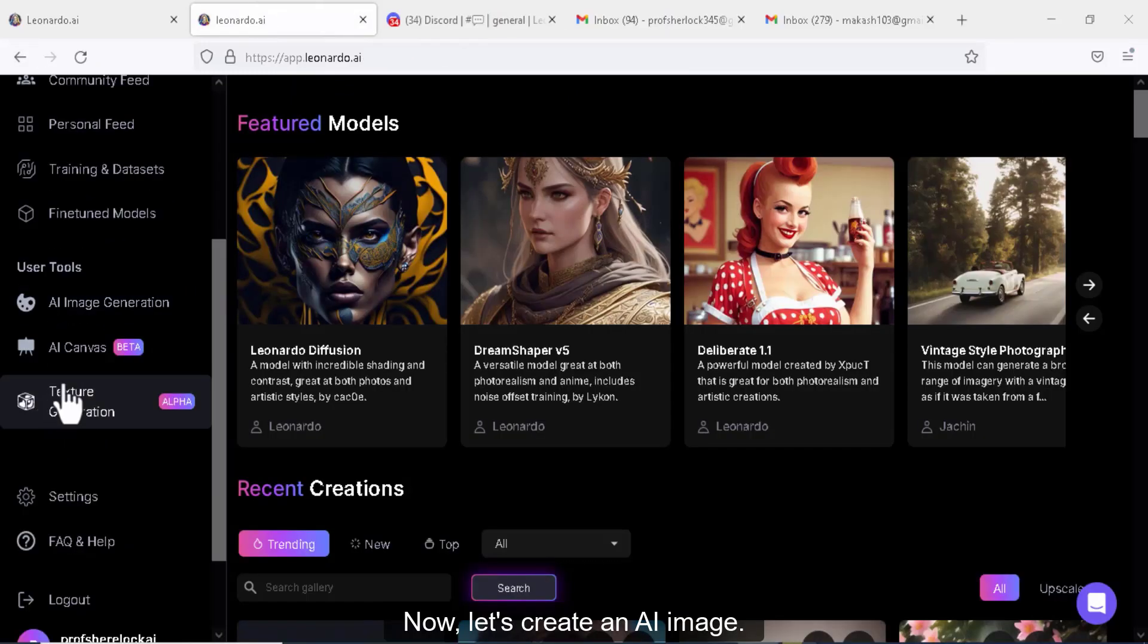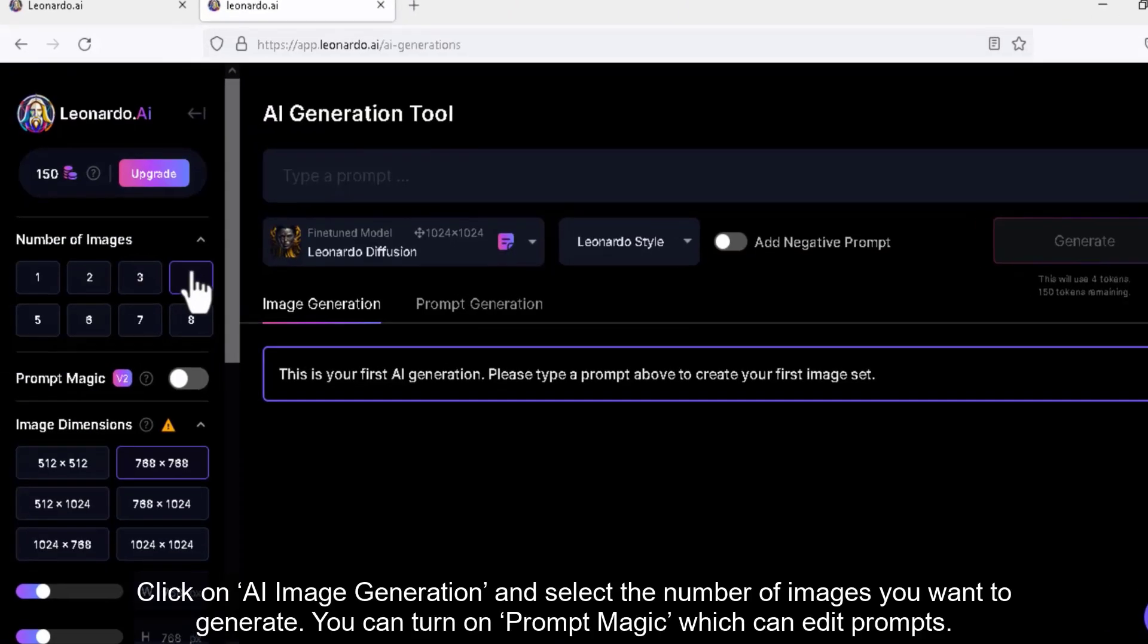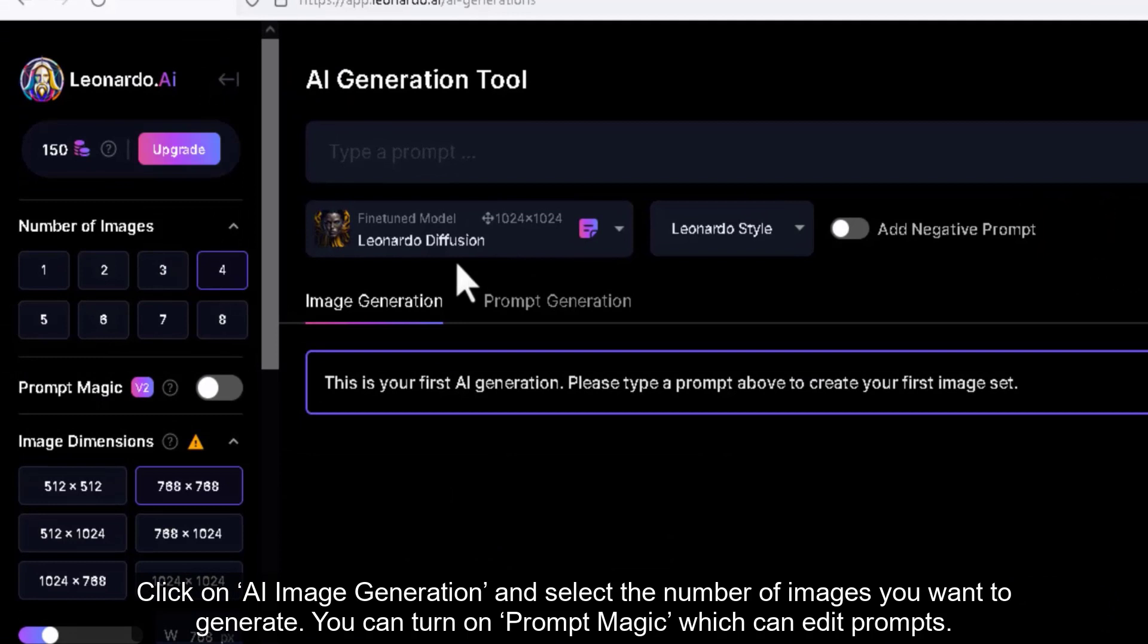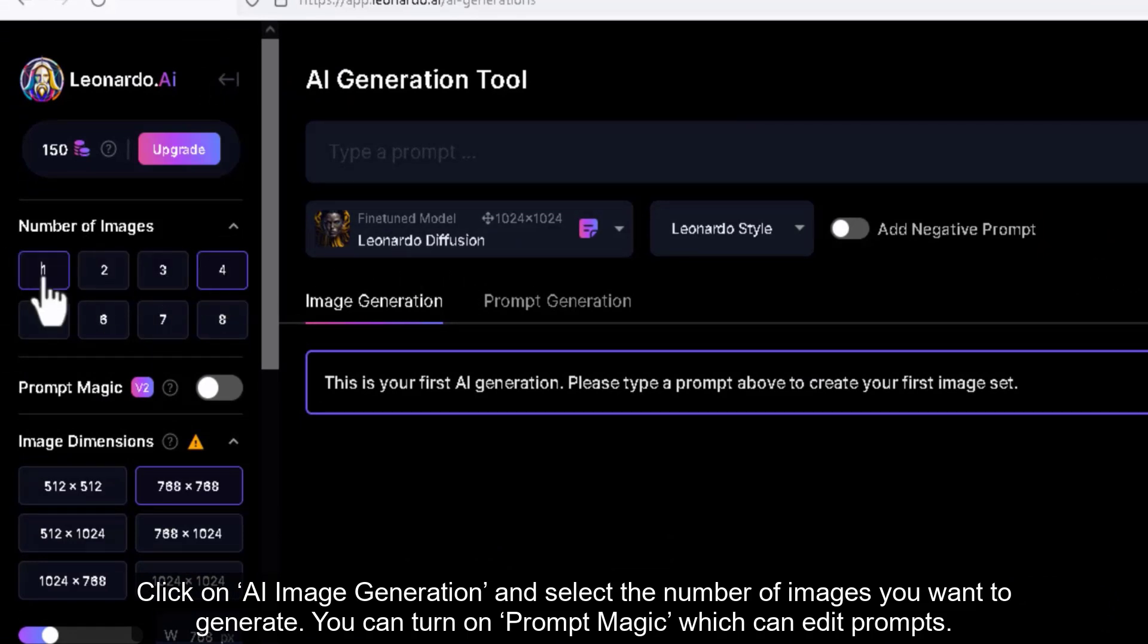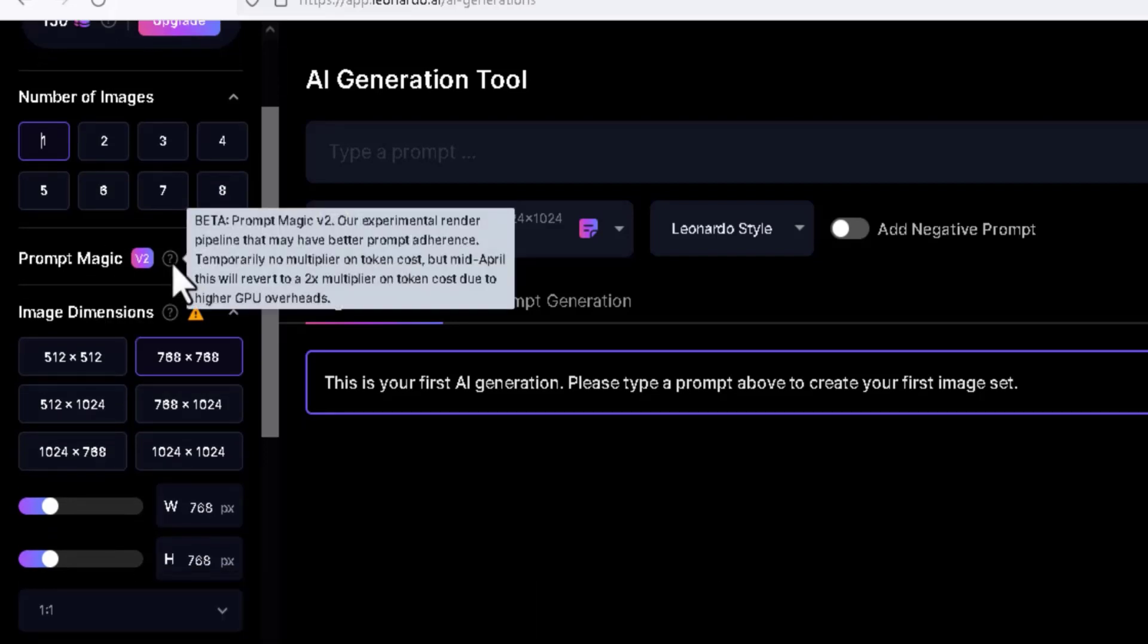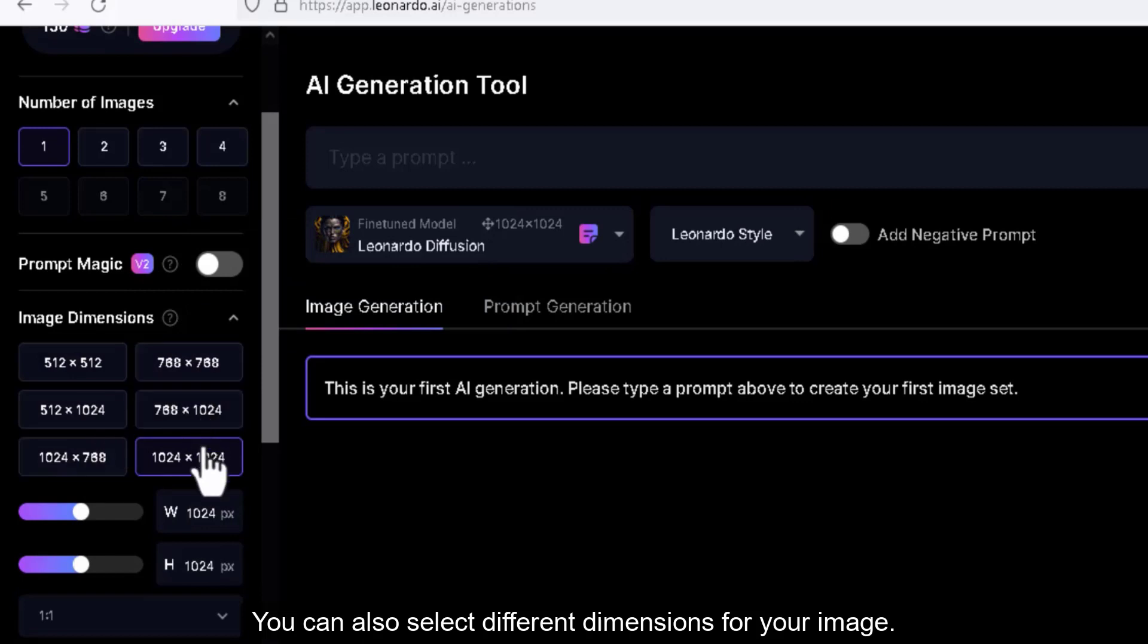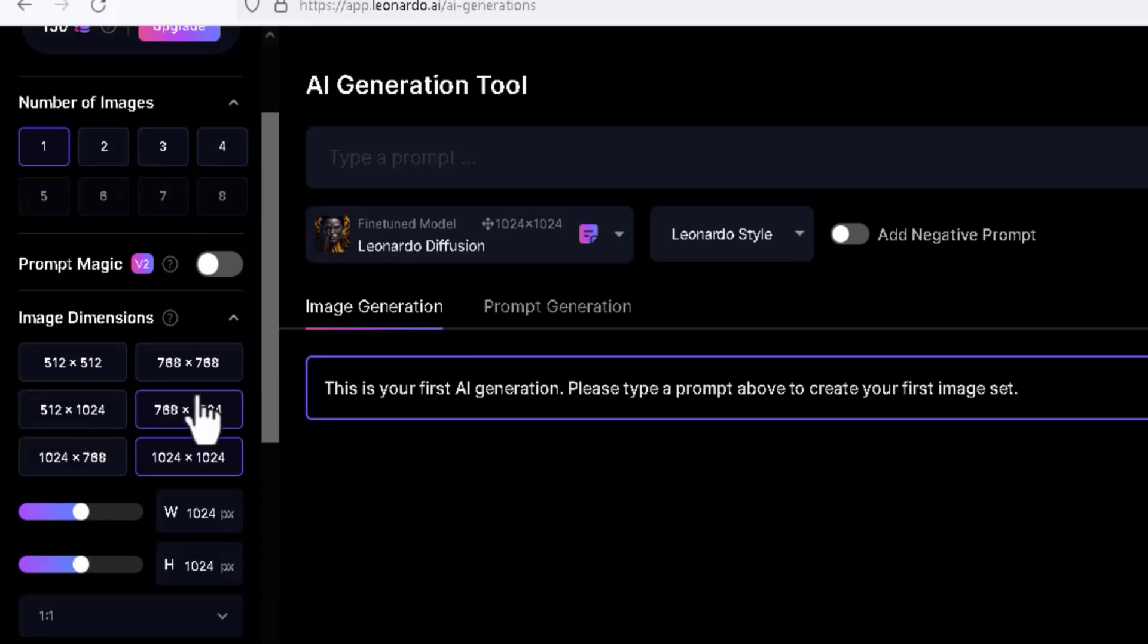Now, let's create an AI image. Click on AI image generation and select the number of images you want to generate. You can turn on prompt magic which can edit prompts. You can also select different dimensions for your image.